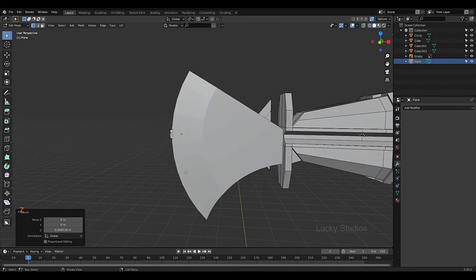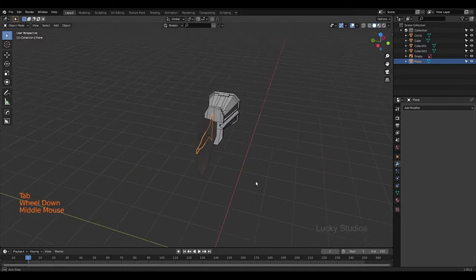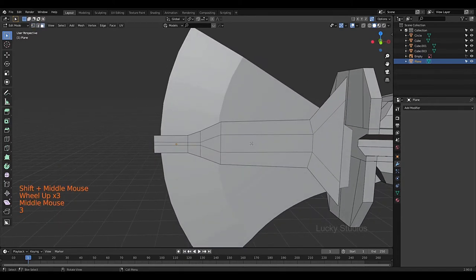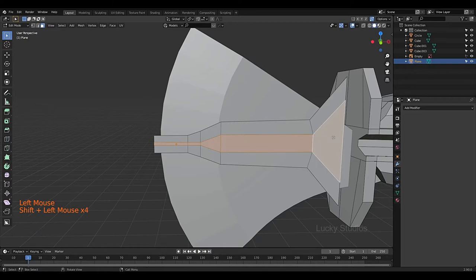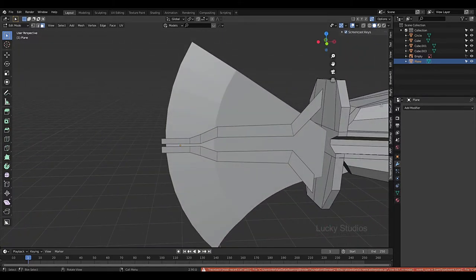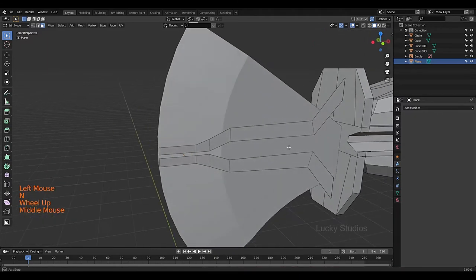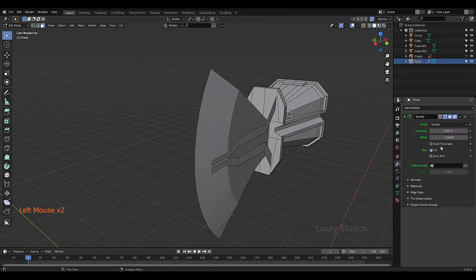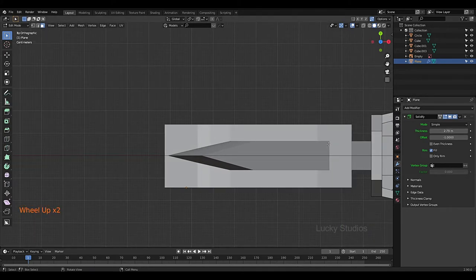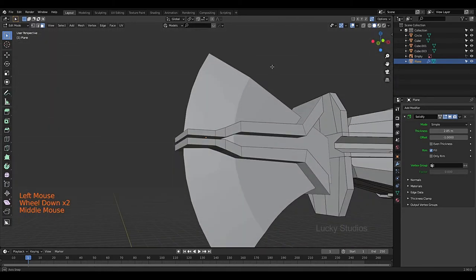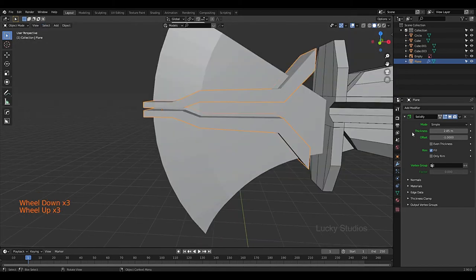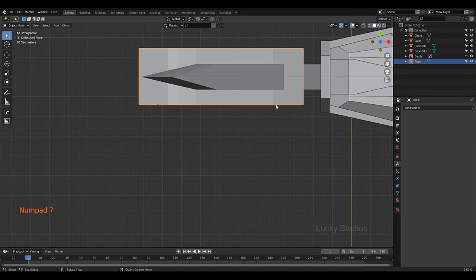Switch to Solid view and Object Mode, then change the body position with G then Y. Go into Edit Mode, switch to Front view with 3, select the faces, then delete them - Delete, Delete Faces. Now we have the X shape. We can apply the Solidify modifier. Apply, Apply, Apply.